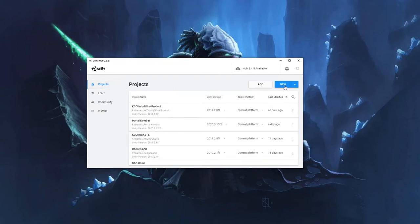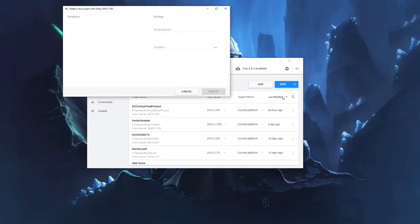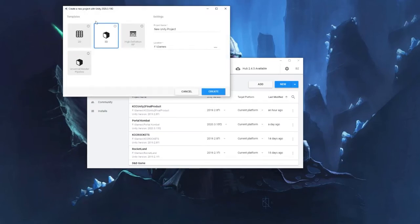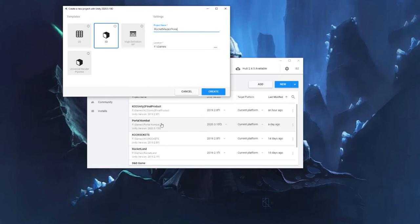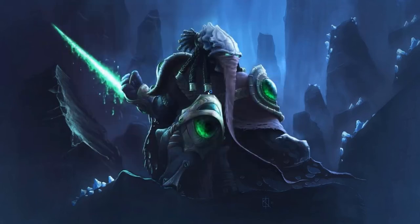With that done, let's go ahead and click New. On a 3D game, let's call this Rocket Maze of Awesomeness, and hit Create.